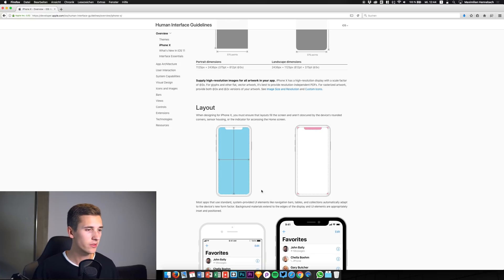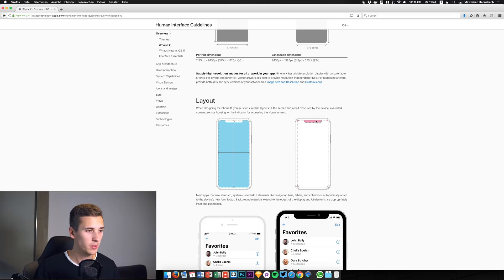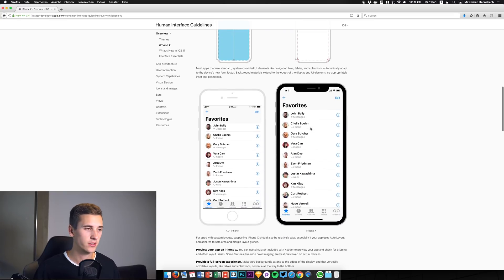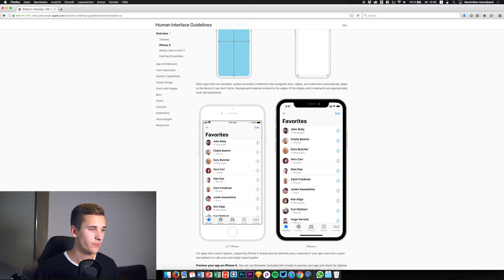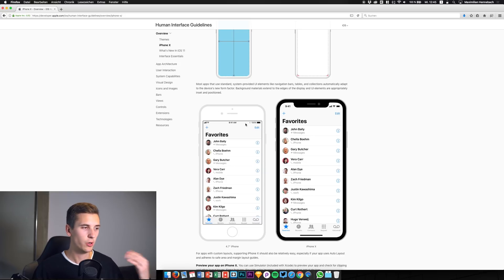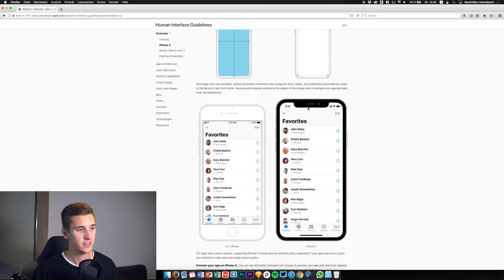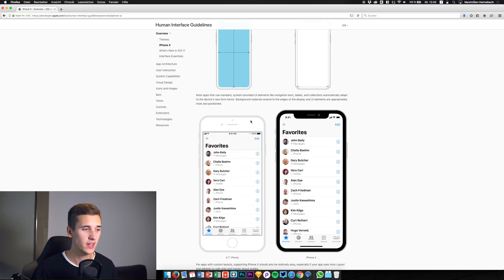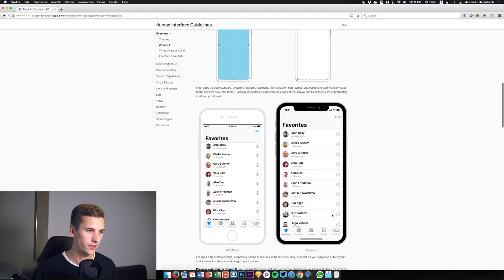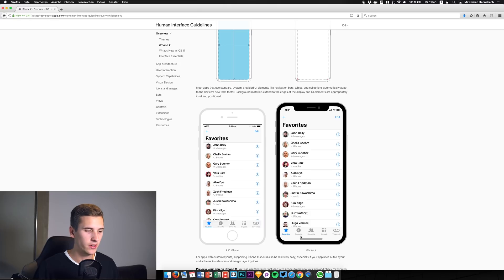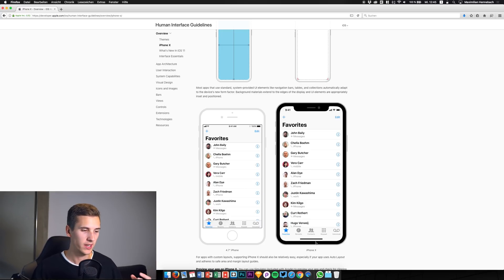Next we need to consider the rounded corners, and there is the sensor camera space at the top. Usually we just have the timestamp, mobile and wifi connection, and battery life. But on the iPhone X these shift to the left and right, and in the middle there is the sensor and camera space. We can't use this area. Also at the bottom of the iPhone X there is a little bar for the control center that we can't use either.